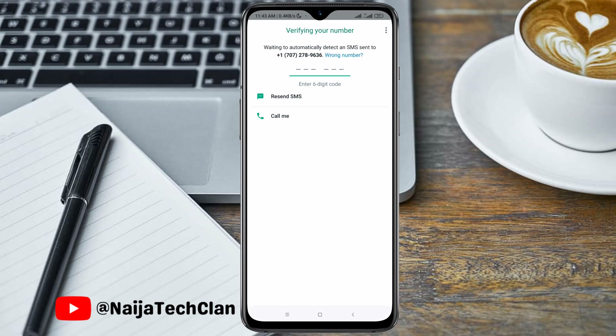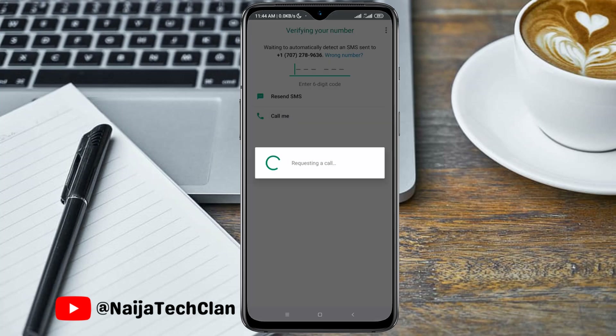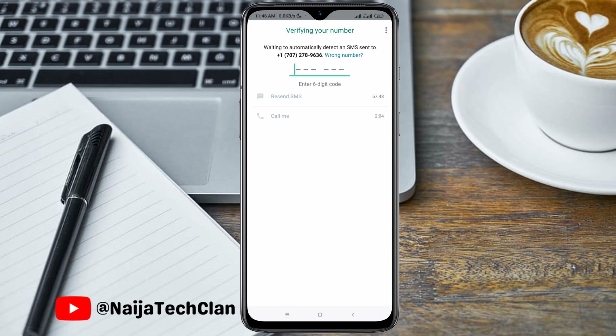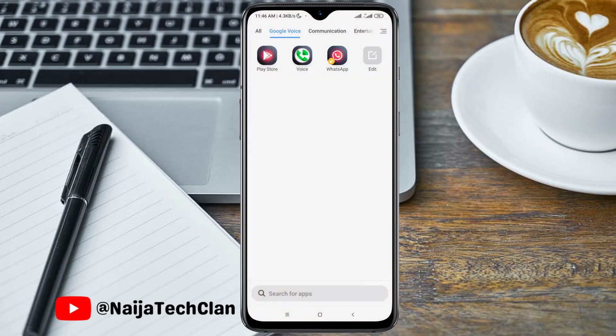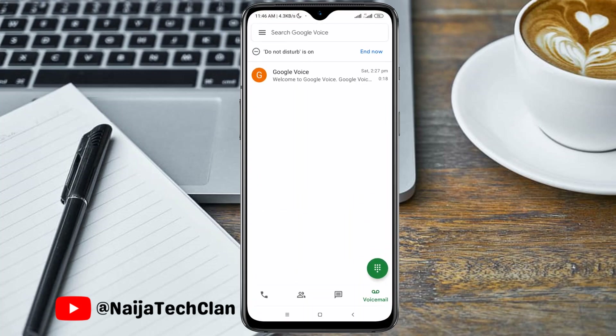Now the SMS option will not work, so we have to use the Call Me option. Go over to your Google Voice application and wait for the call.